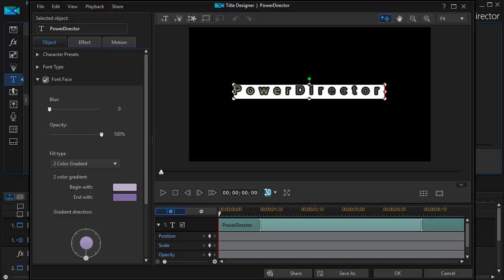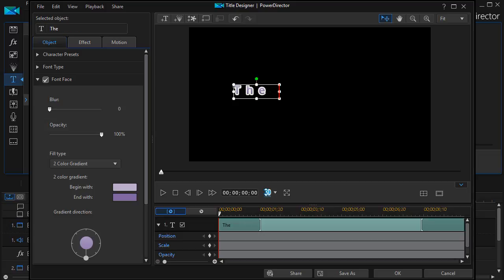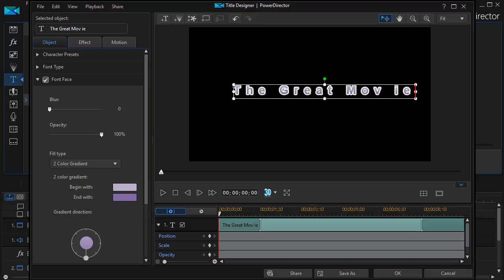Let's call this The Great Movie. And then simply click OK.